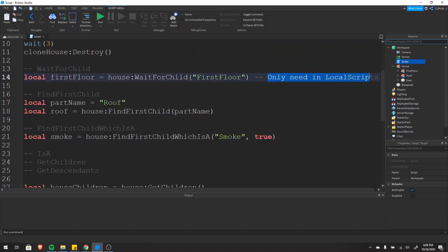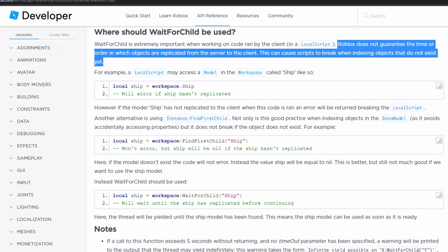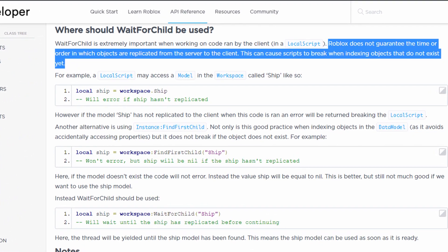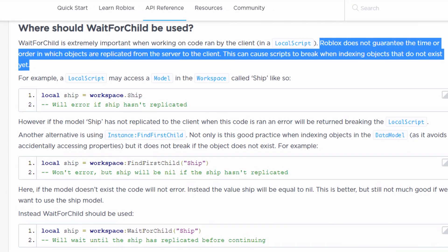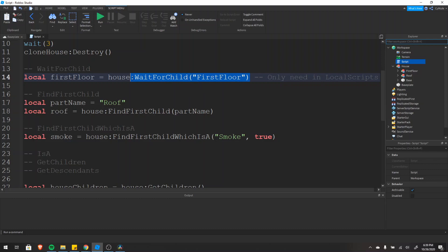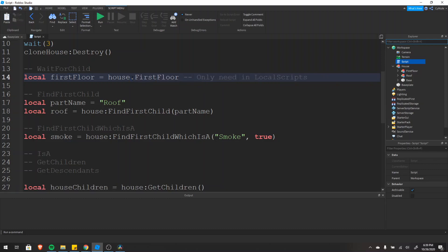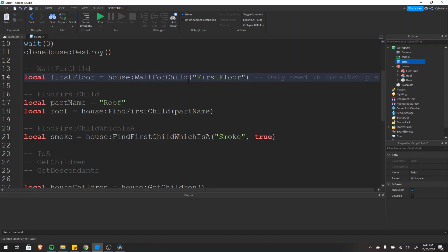Wait for child is only needed in local scripts. Items are replicated from the server to the client, and when a script runs on the server everything already exists. But when a script runs on the client, some things might not have loaded yet. Roblox doesn't guarantee the time or order in which objects are replicated from server to client. This can cause scripts to break when indexing objects that don't exist yet. So if you just typed first_floor directly in a local script, it could be nil if it hasn't loaded yet — that's why it's extremely important to use wait for child in local scripts.